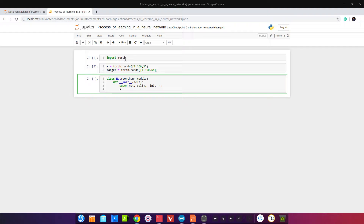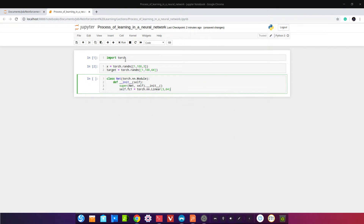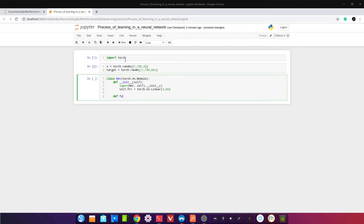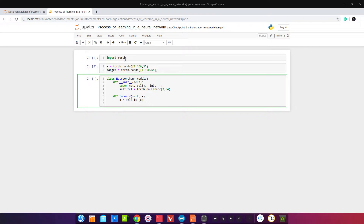Возьмём один слой: self.fc1 = torch.nn.Linear(3, 64). То есть 3 — это in_features, 64 — out_features, и bias по умолчанию равен True. Напишем логику forward: def forward(self, x) — мы подаём данные. x = self.fc1(x), и return x.